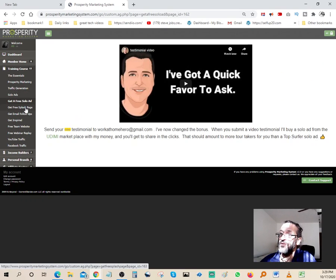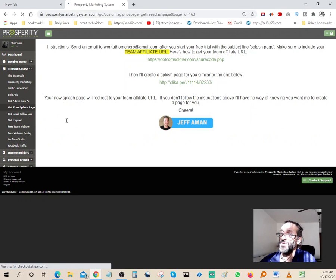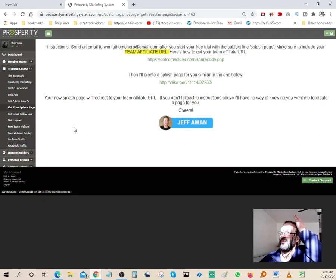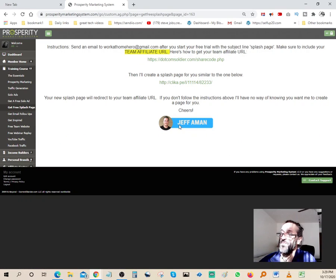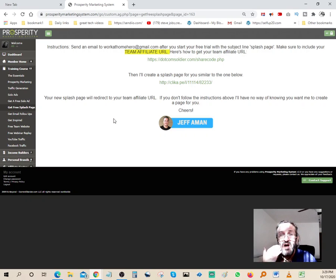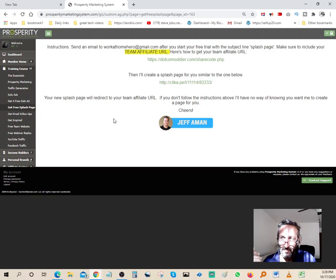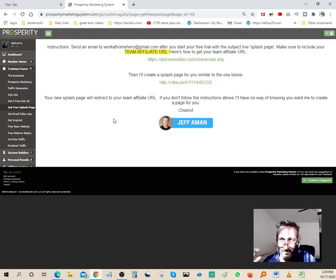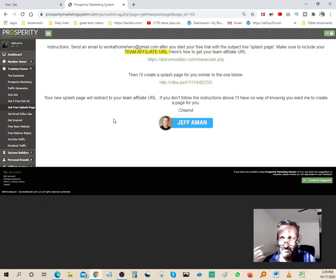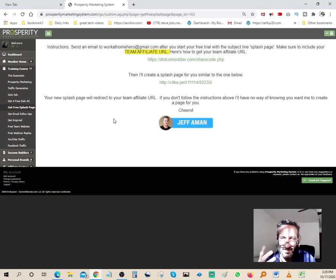They'll teach you how to get free solo ads. You can get a free splash page. The splash page is pretty cool. It's designed by Jeff Amen. It's a page that you can send to your clients. If you have a list, you can promote it on your list or you can promote it on any platform and advertise that particular splash page to increase conversion and help increase the opt-in rate.